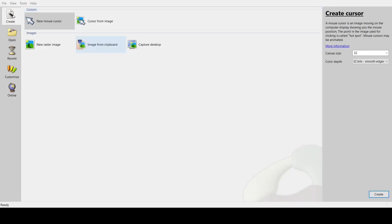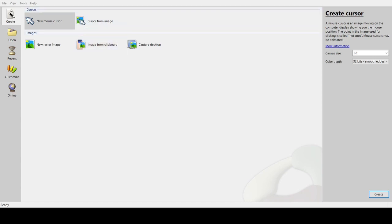Hey guys, welcome back to another video. Today I'll be showing you how to make the custom mouse cursor I have. I'm going to put a link in the description so you can download this.